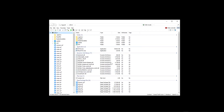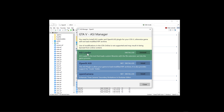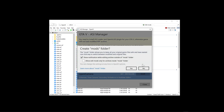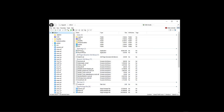Once OpenIV is open, go to Tools and then ASI Manager. You should have ASI Loader installed already, but if not just hit the install button. After that, also install the OpenIV.asi file - click install, leave everything as is, click Yes, and you'll see it's been installed. Close this window.